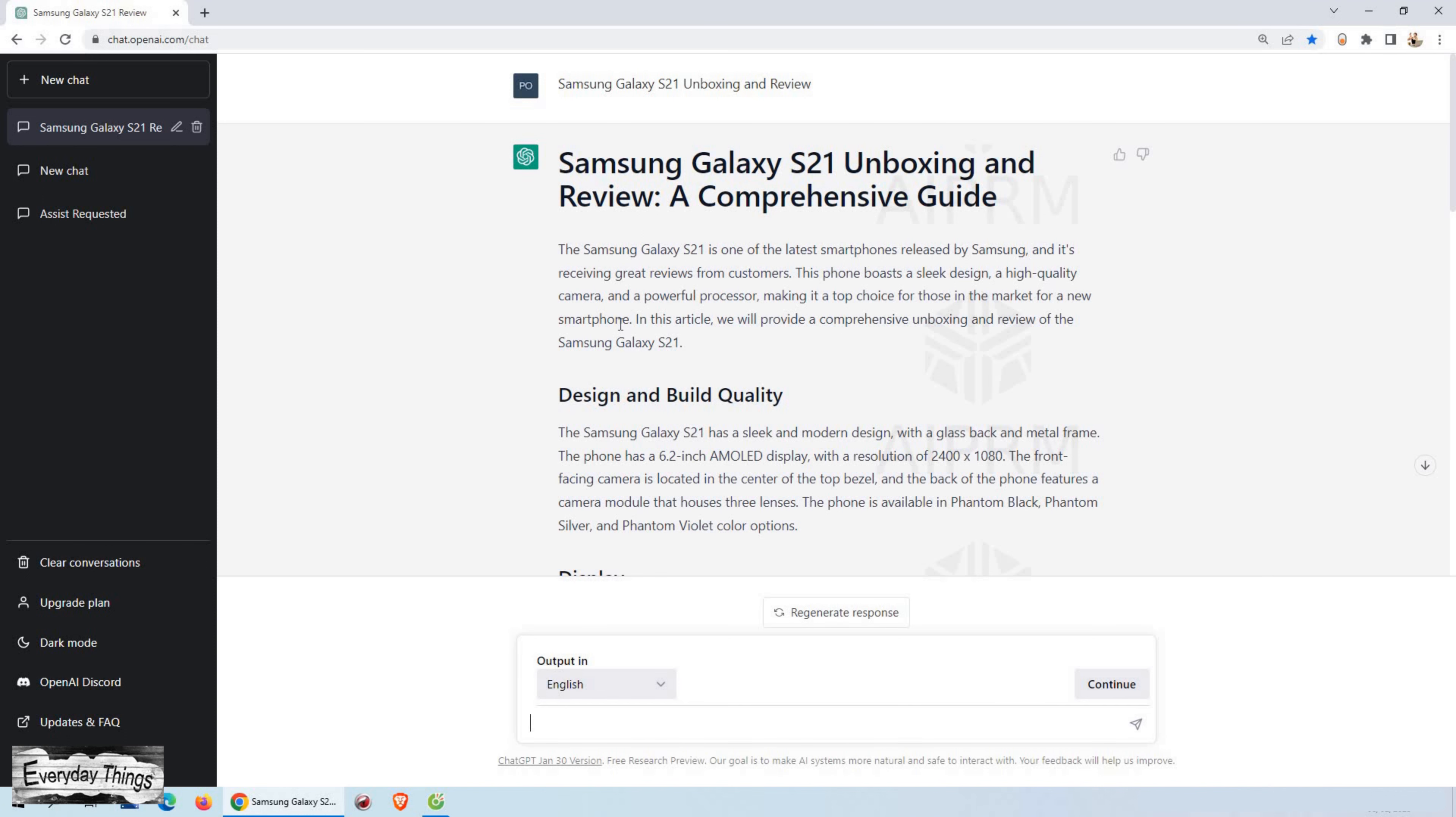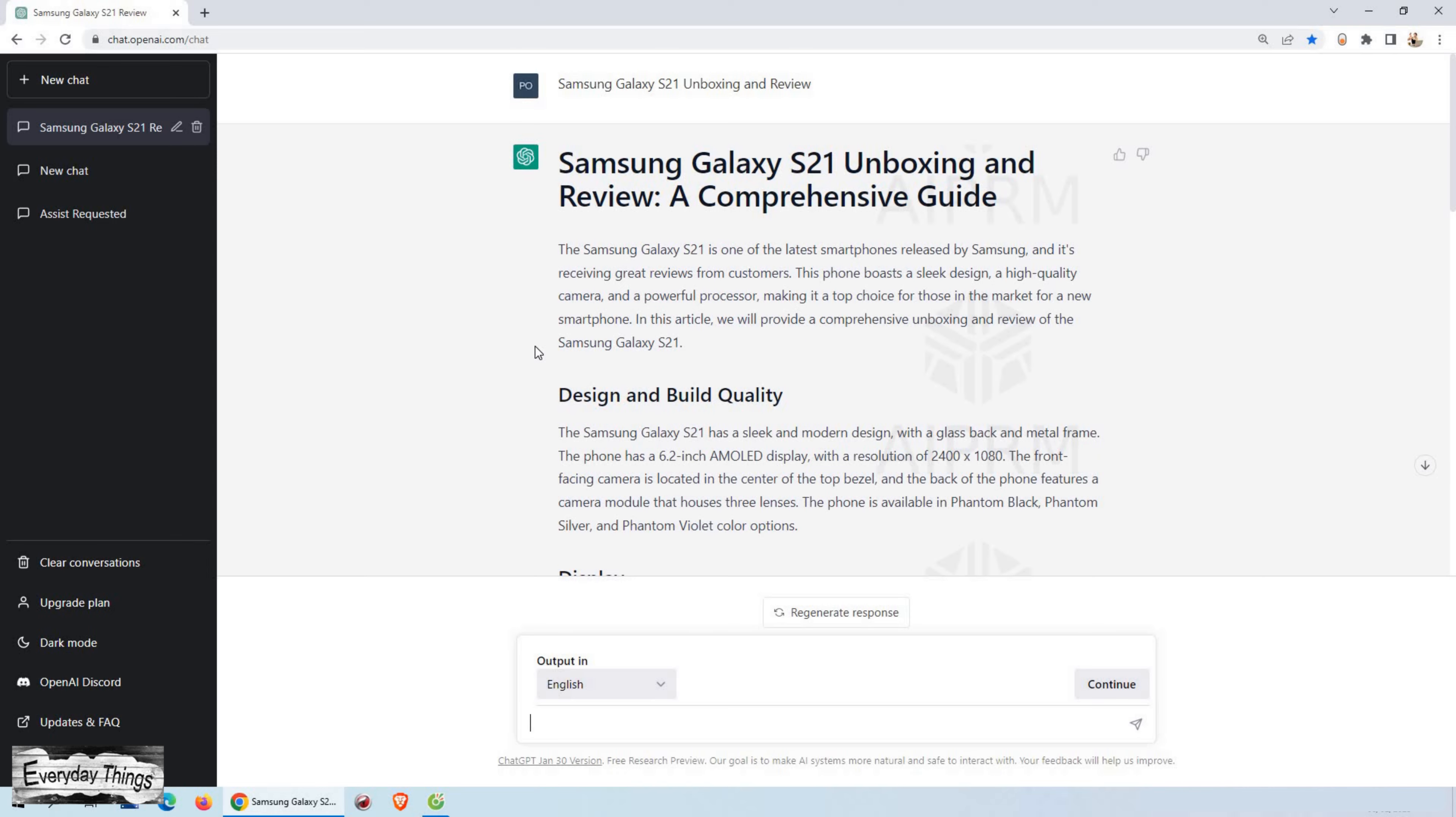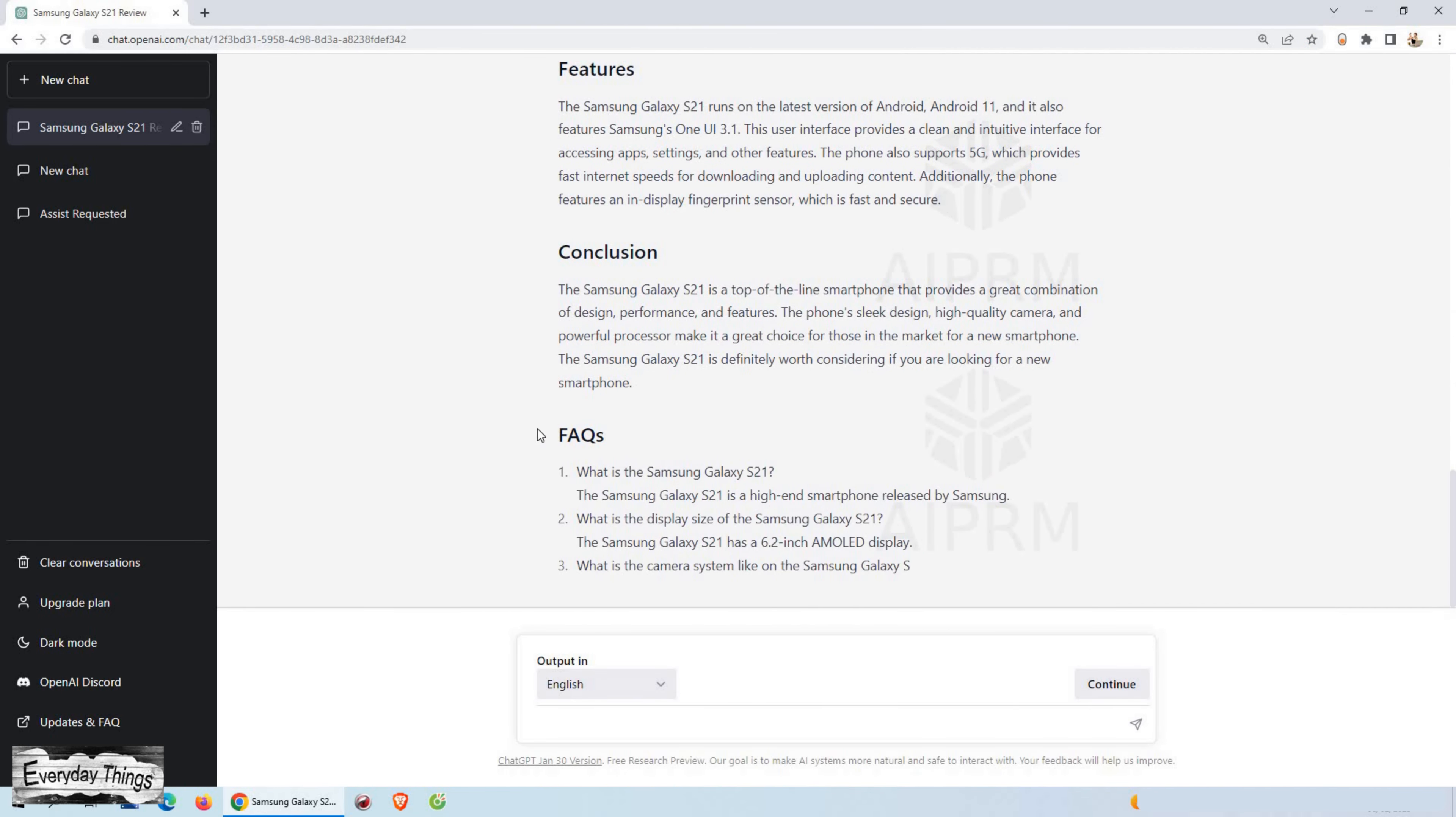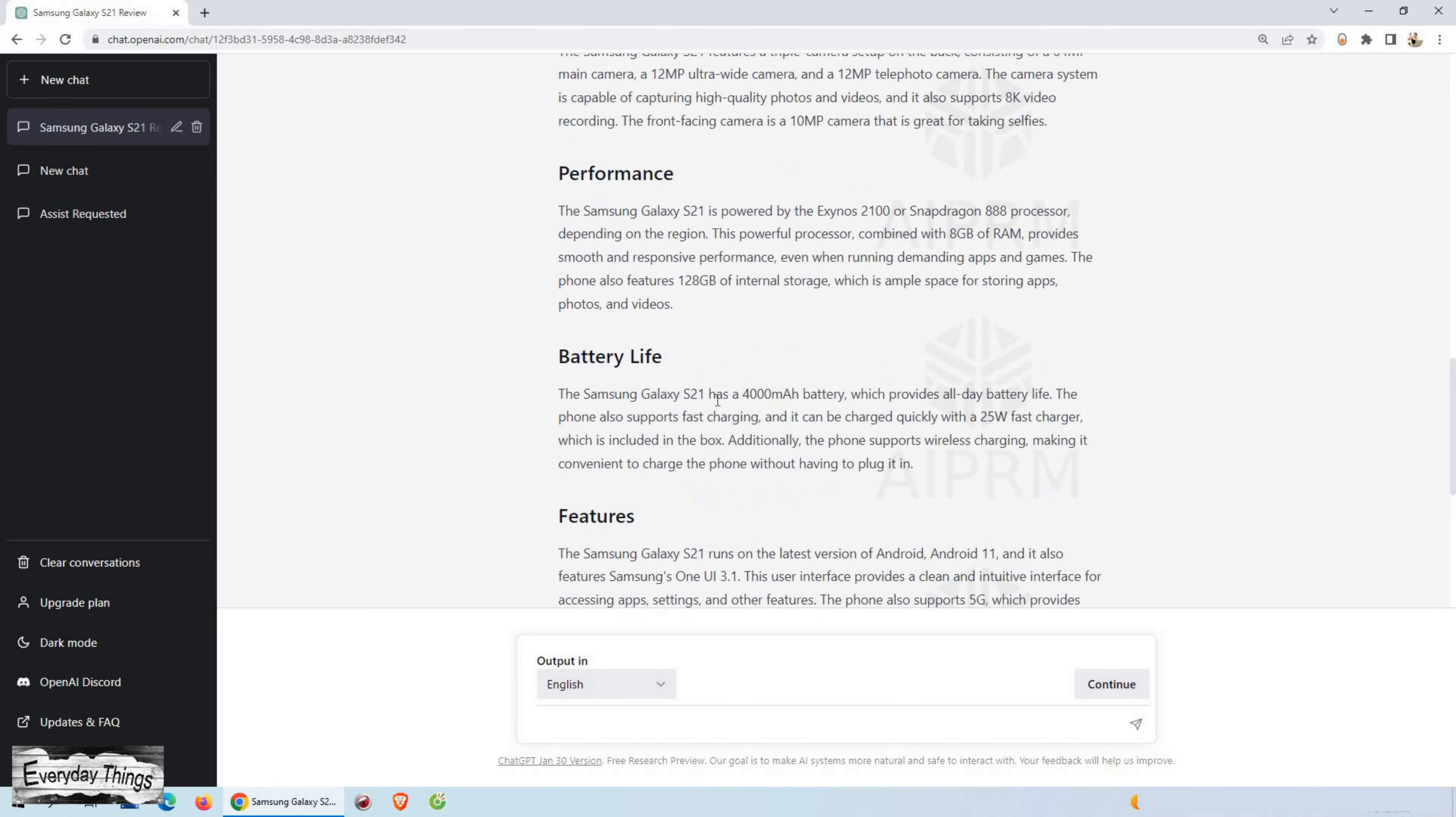And finally, what are the benefits of using ChatGPT to create your content? ChatGPT can generate content in a matter of minutes, saving you time and allowing you to focus on other tasks.